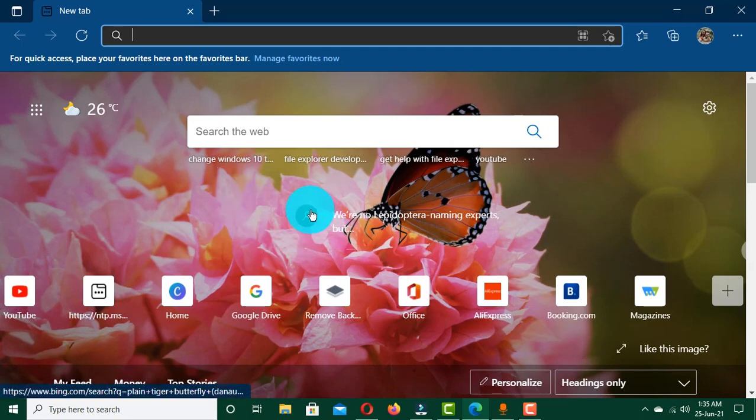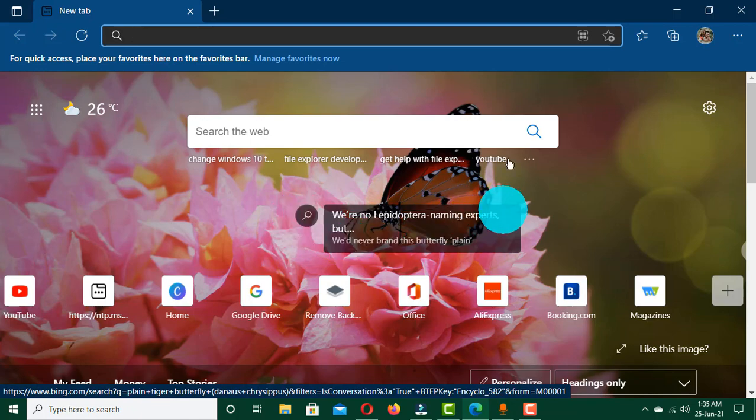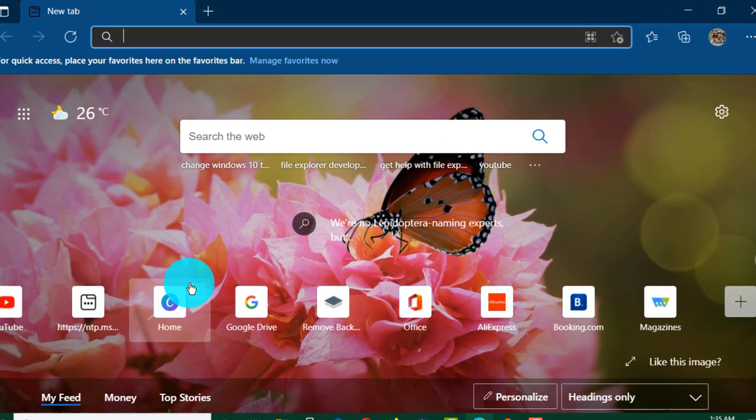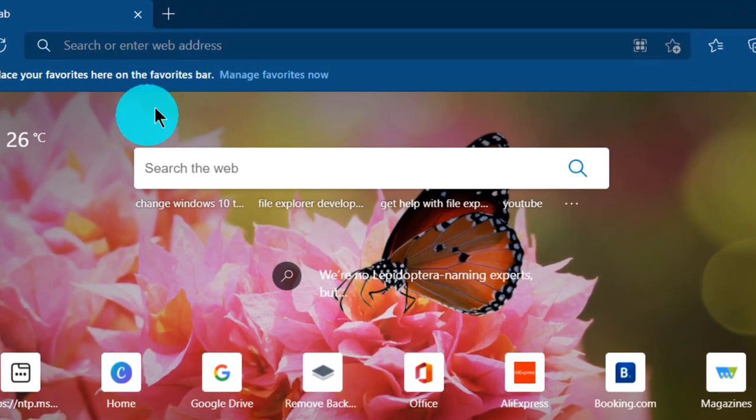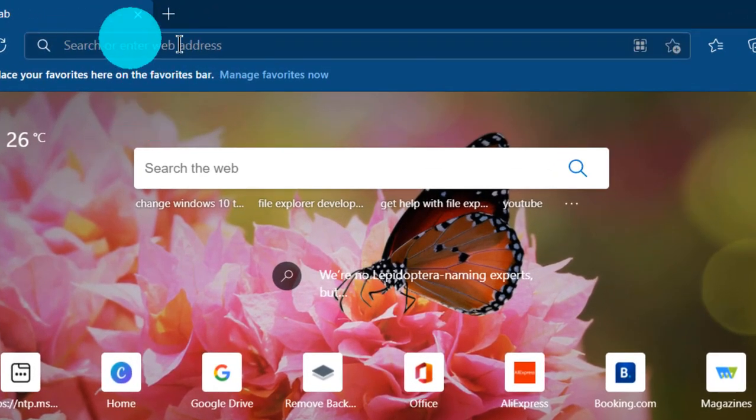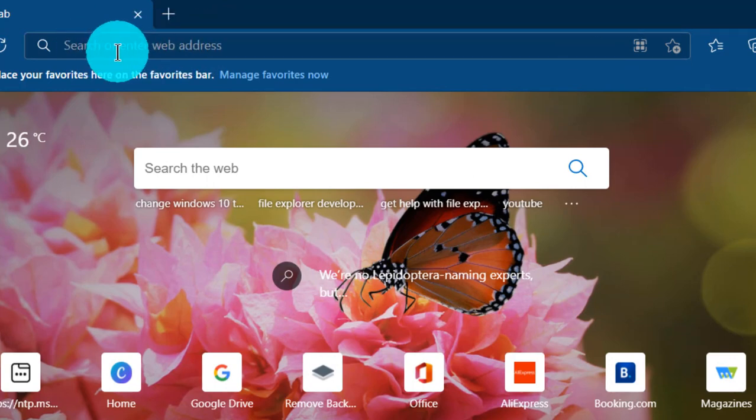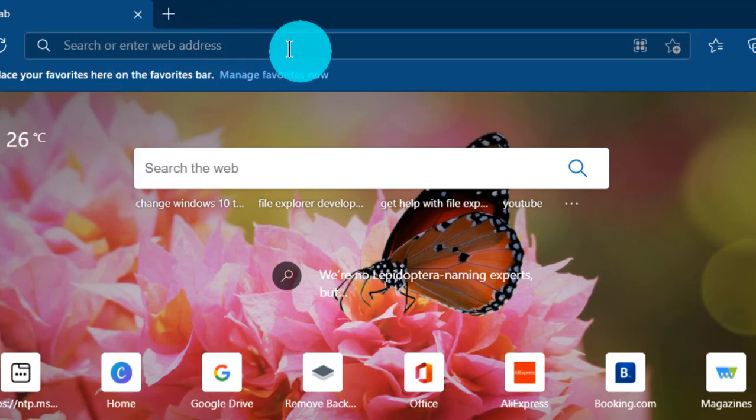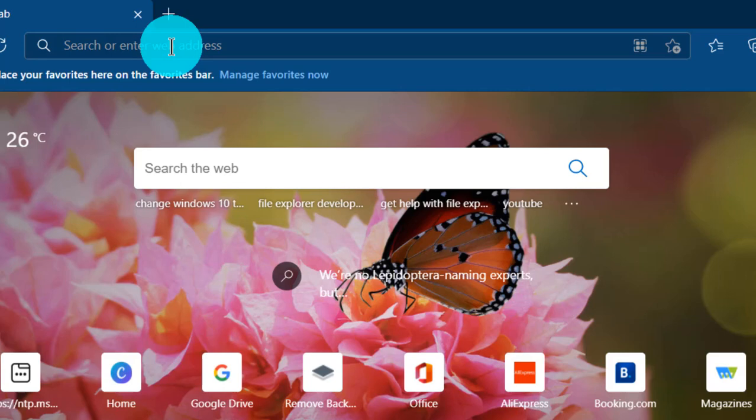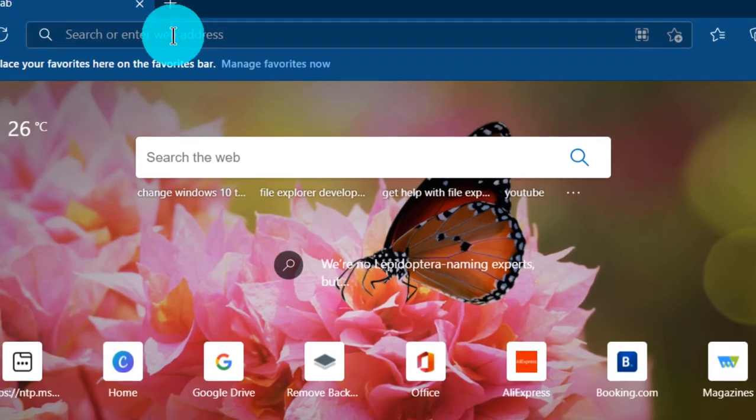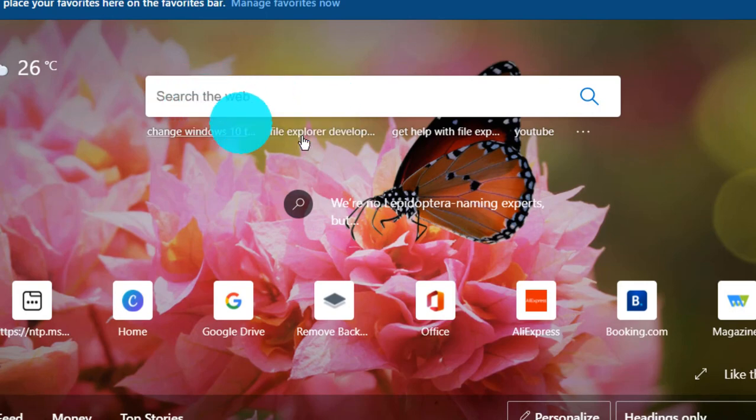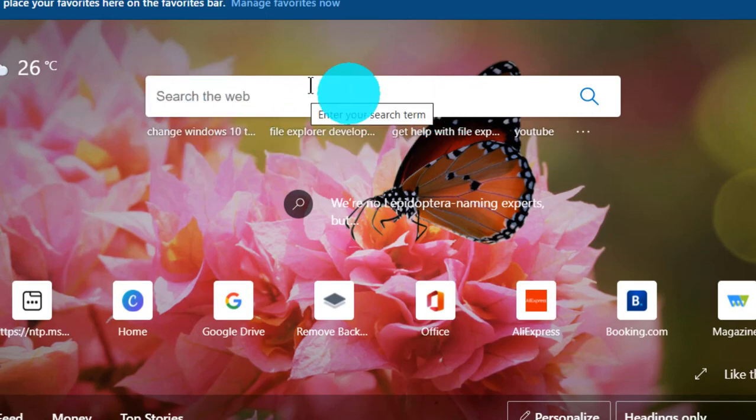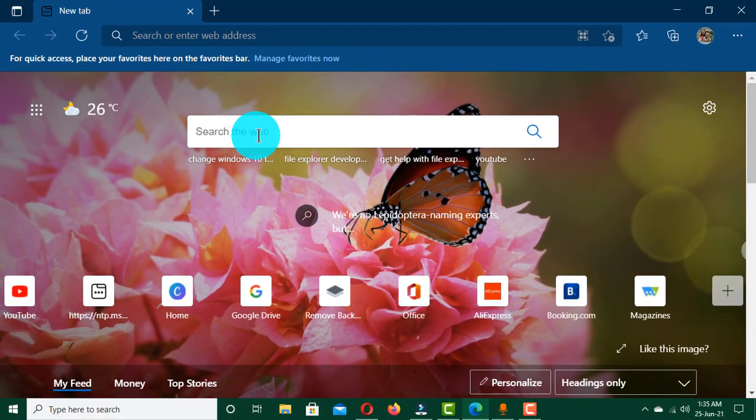Now we have three different ways you can search for information over the internet within this browser. We have this address bar, and you can see the screen tip or the information within the browser says search or enter a web address. So you can input your search in this address bar and search for any information that you want over the internet. You can also use this search box within this browser, and this browser has its own search engine which is the Microsoft Bing. So you can search straightforward from this search box within this browser.